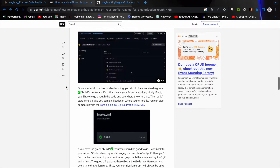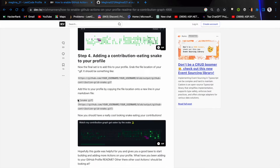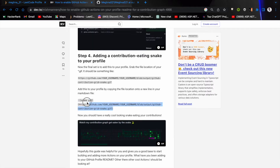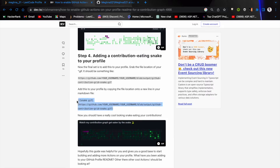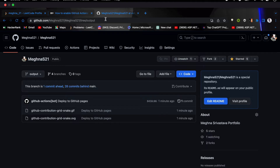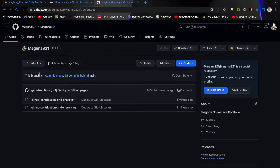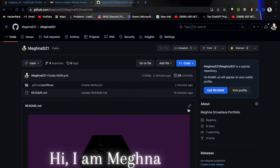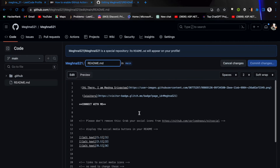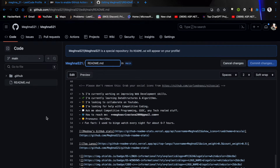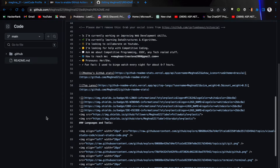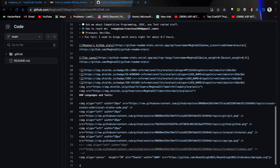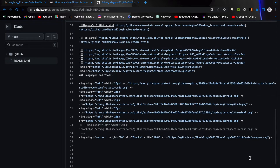Now go to that document and copy this code snippet and paste it in your README. I'll share the document as well as the code in the description as I told you earlier — make sure to check the description out. If you have any doubts, comment down below; I'll be helping you out in the comment section. Go to your readme profile and add this at the very end so that it will show viewers of your GitHub that this snake is eating your GitHub contributions.